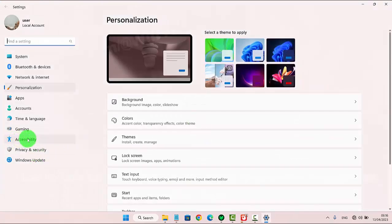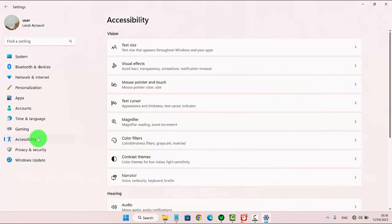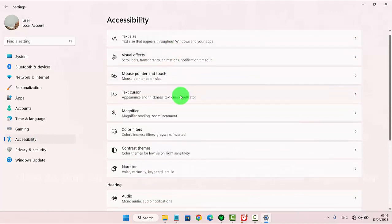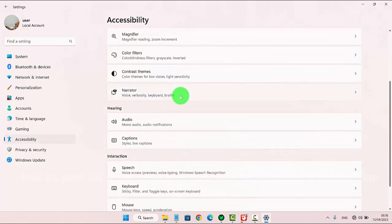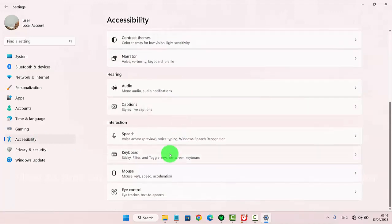Next, click or tap Accessibility. Scroll down the accessibility screen, and then tap Keyboard.